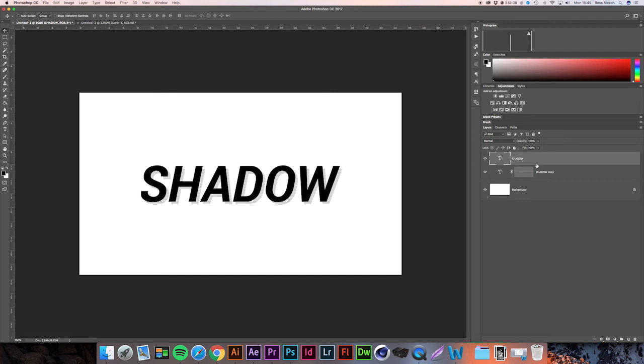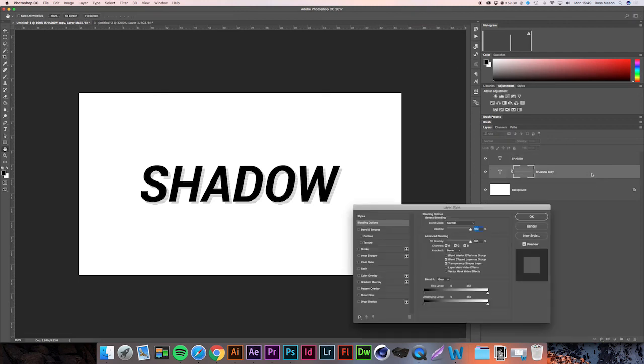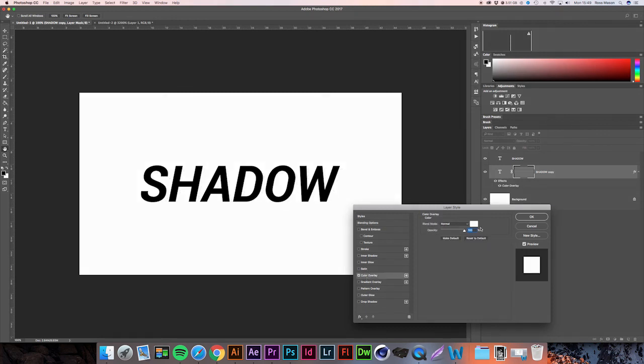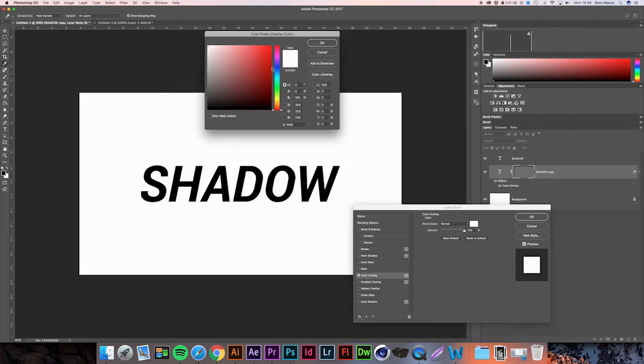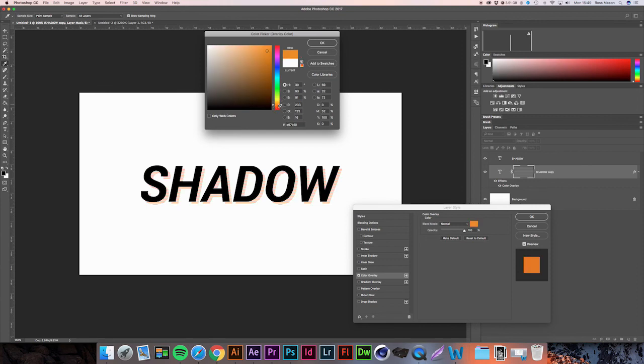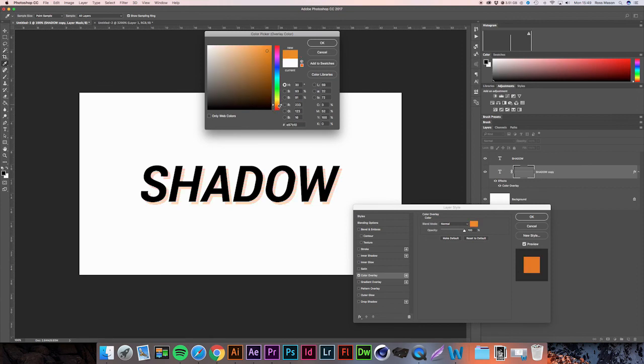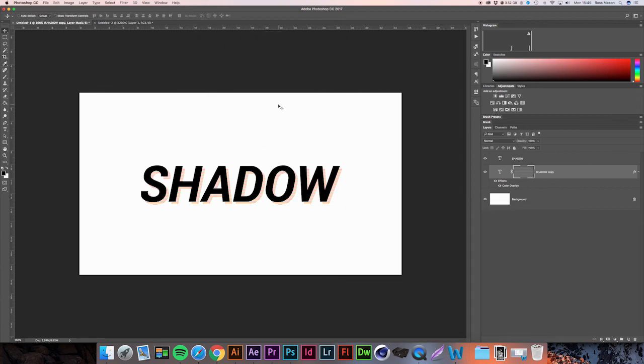And then if you want to go ahead and change the color of the shadow effect, just double-click the bottom layer of the text and go into Color Overlay. Let's say we change this to an orange color, just like that.